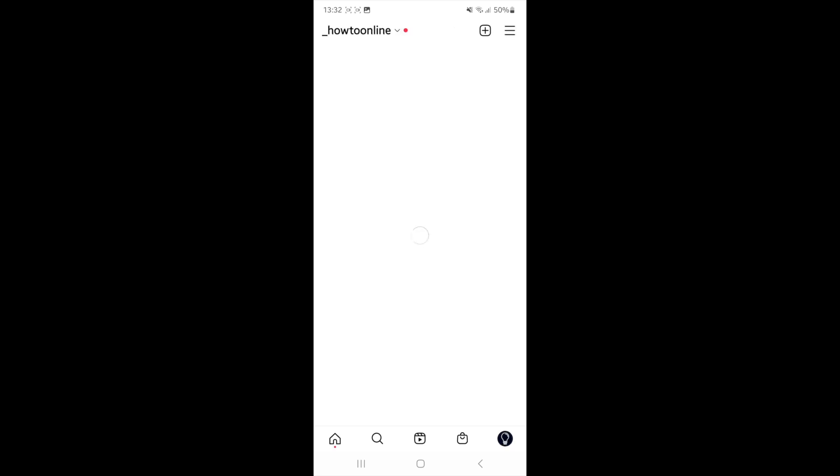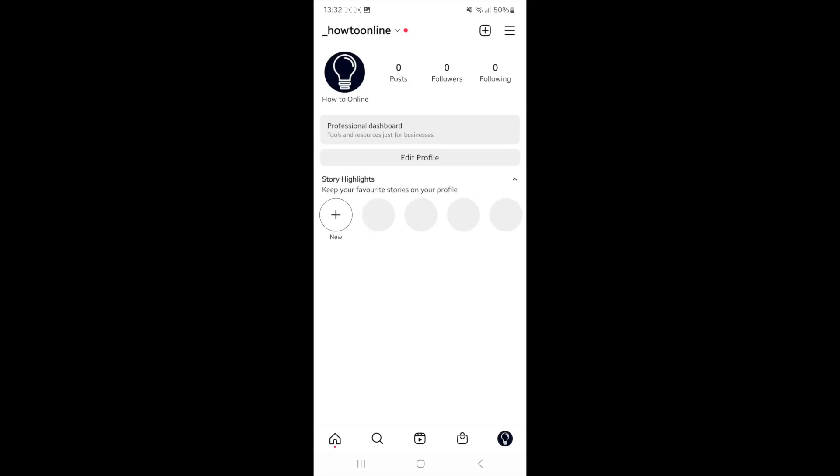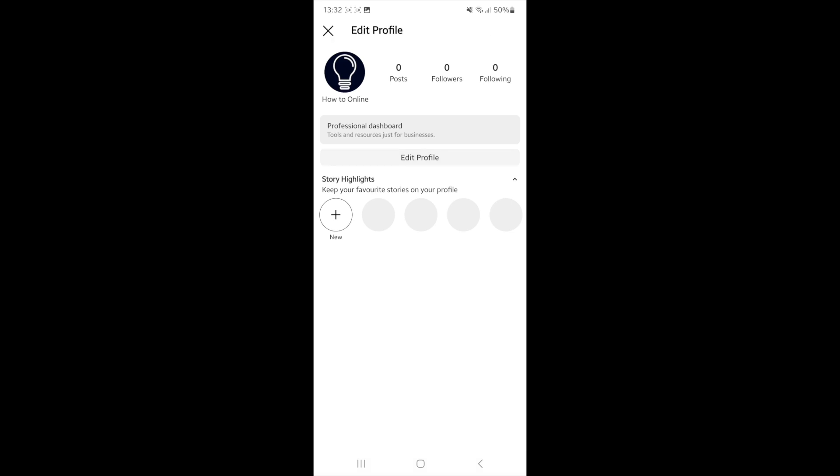Then head over to your profile, and once you're on your profile, click on edit profile.